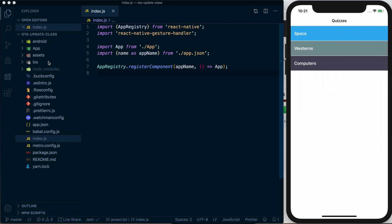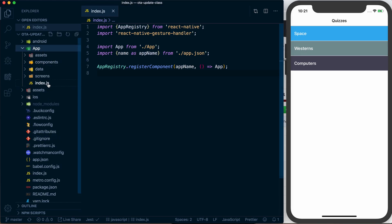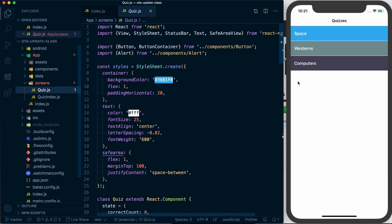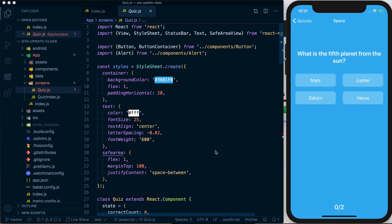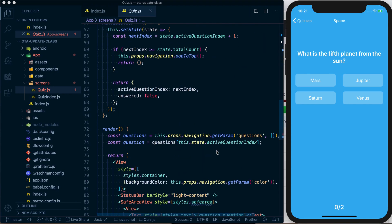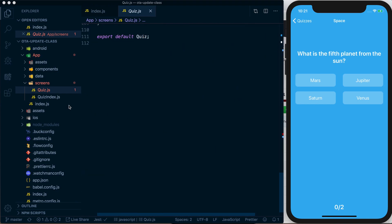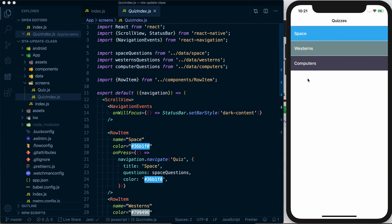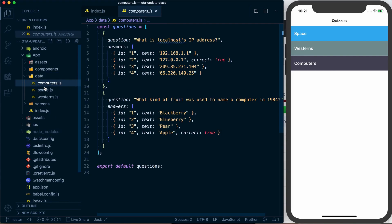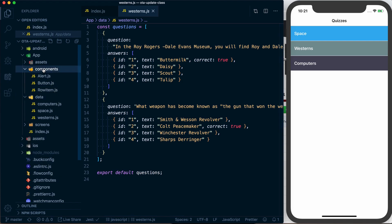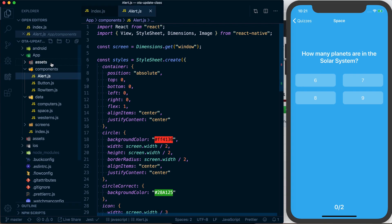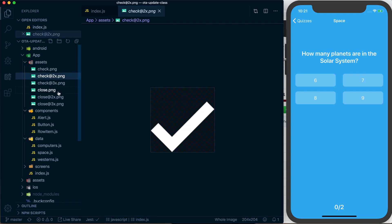The code is all inside of this app directory, and it's quite straightforward. We've got our navigator set up, and we've got two screens. We've got a quiz screen, which is the quiz you'll be going through as you use the application, and then you've also got the quiz index screen, which is where our actual list of quizzes lives. We also have some data in here, which is the actual quiz content, some components that we use to make the little alert button and row item, and then we've got some assets to go along with all of that.